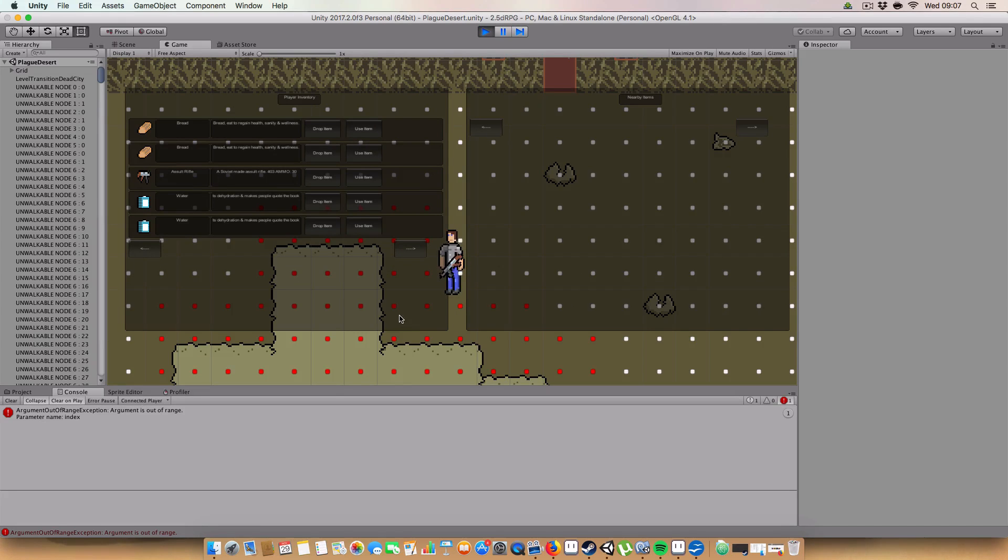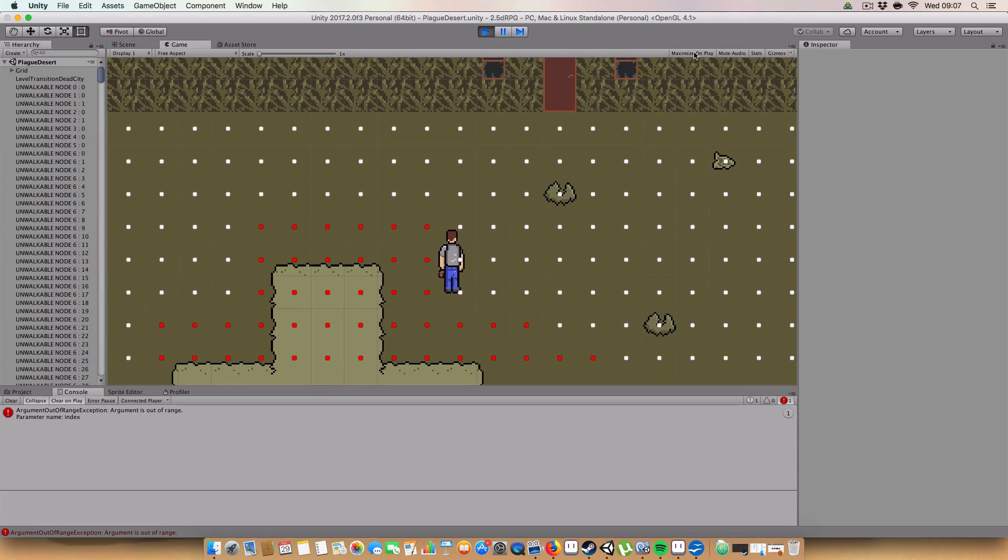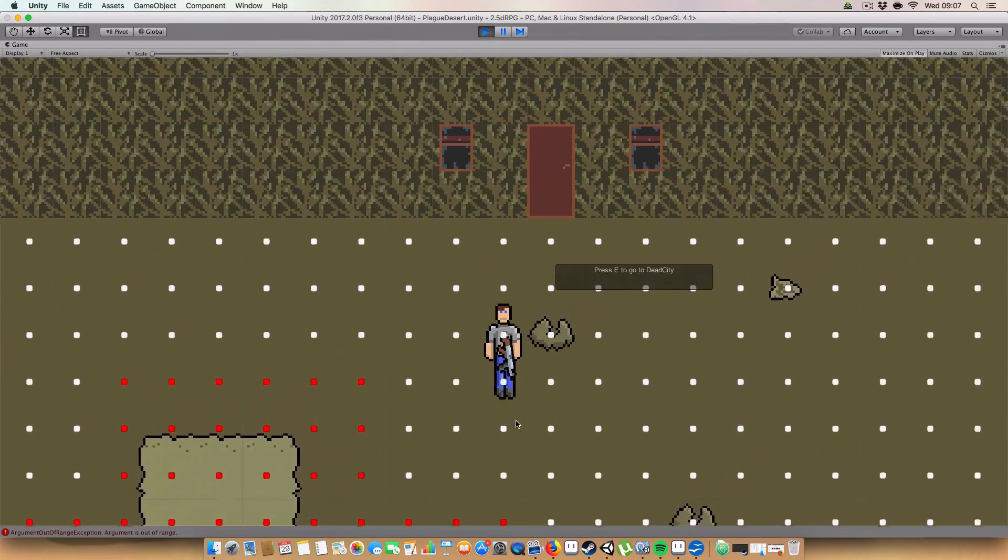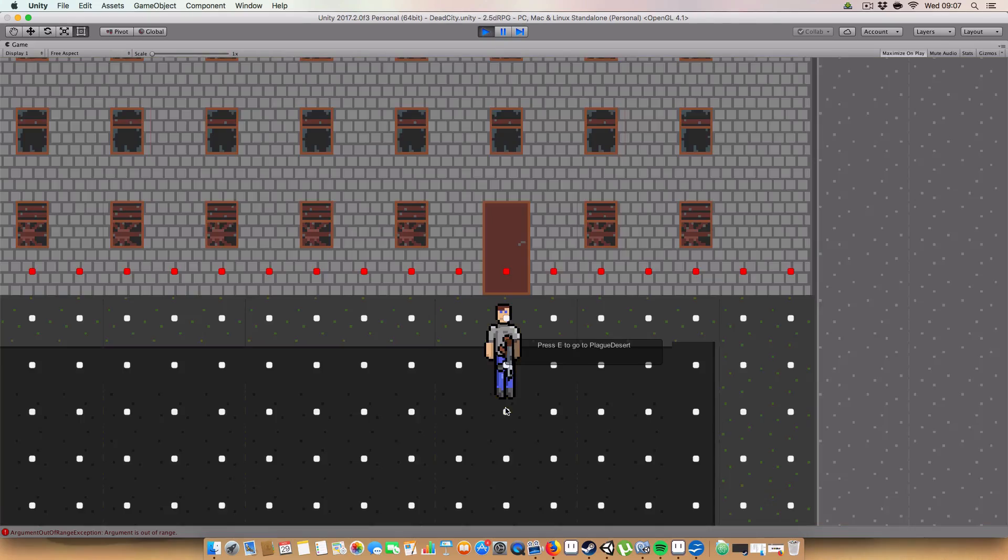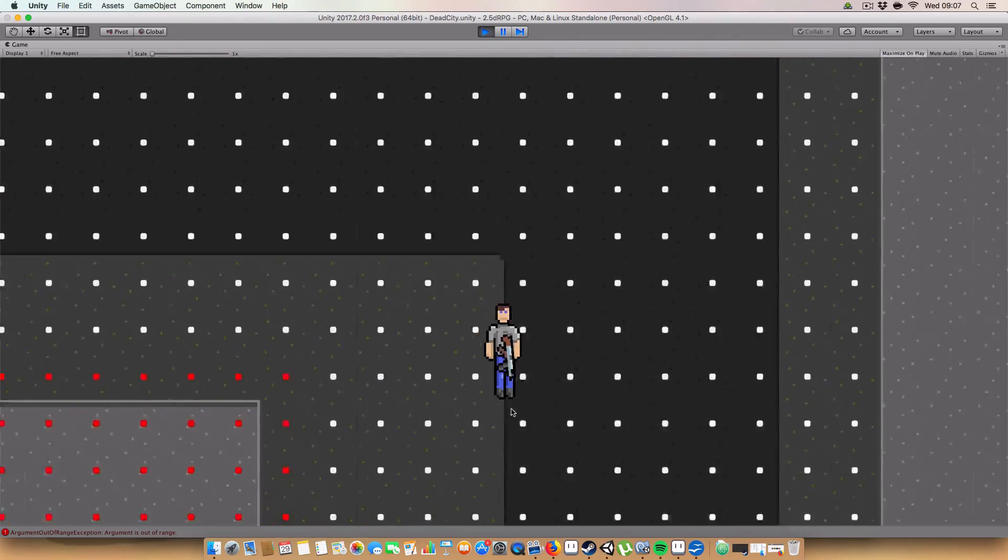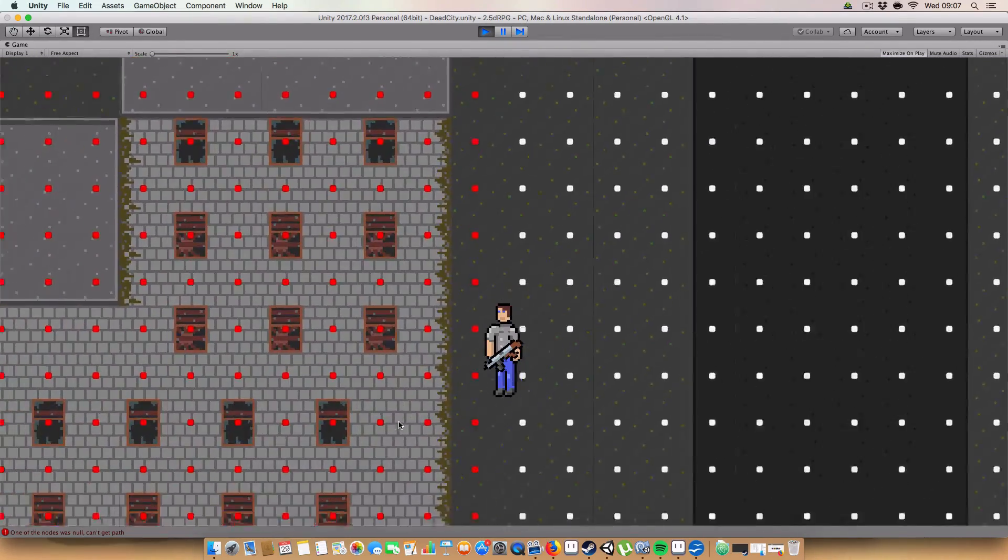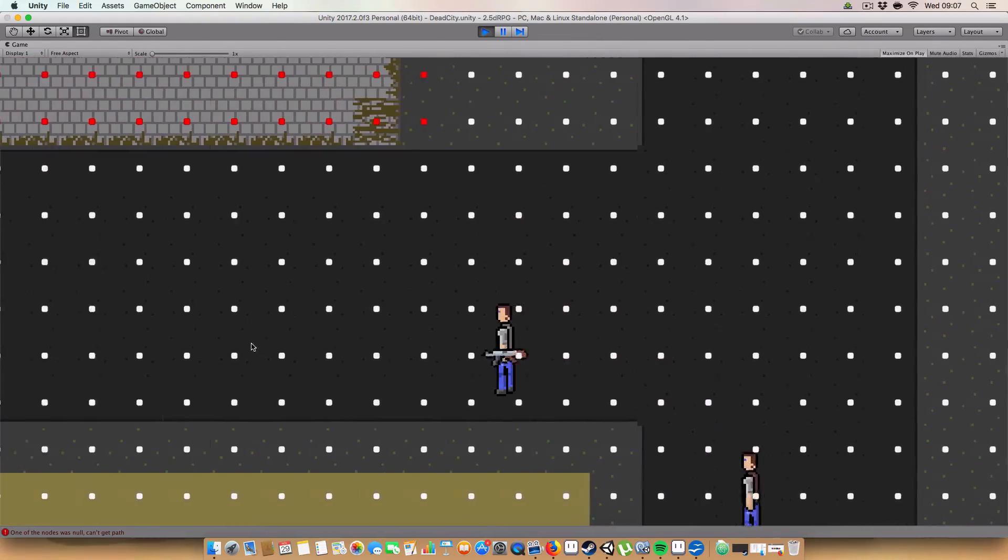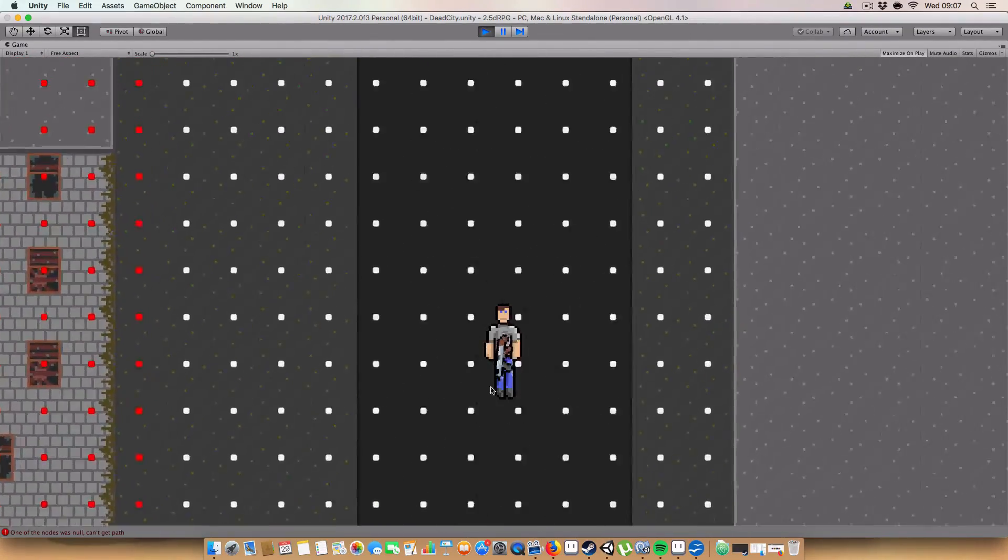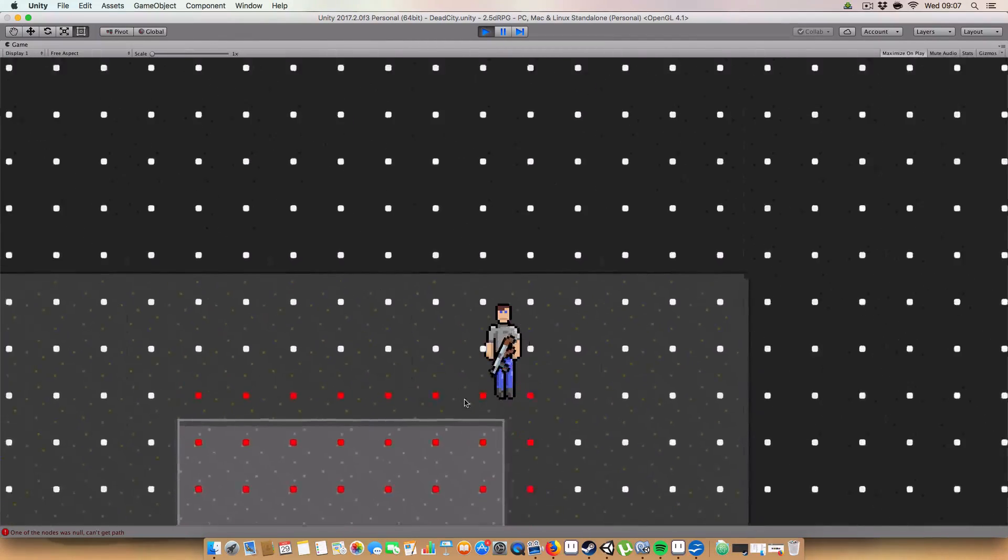First off, you can just equip items. So here, you can see that we've got the assault rifle. Just maximise that. And if we press E, we can go here to the dead city. And you can see that we are in a completely different environment. And there's NPCs walking around.